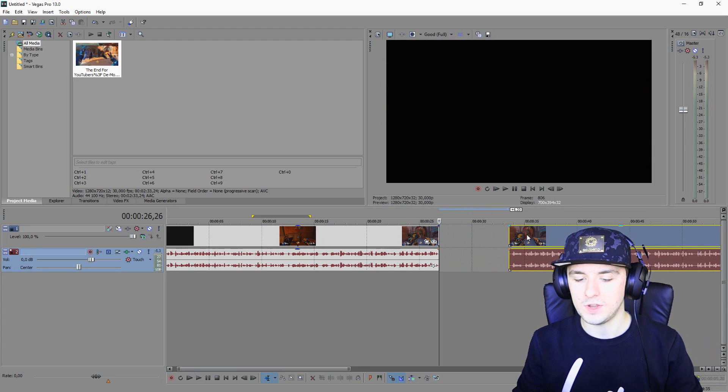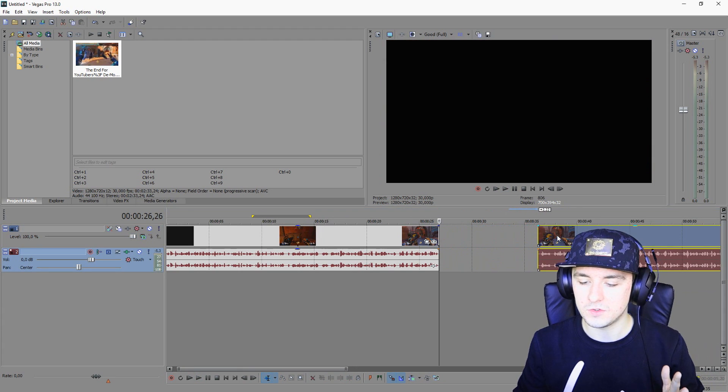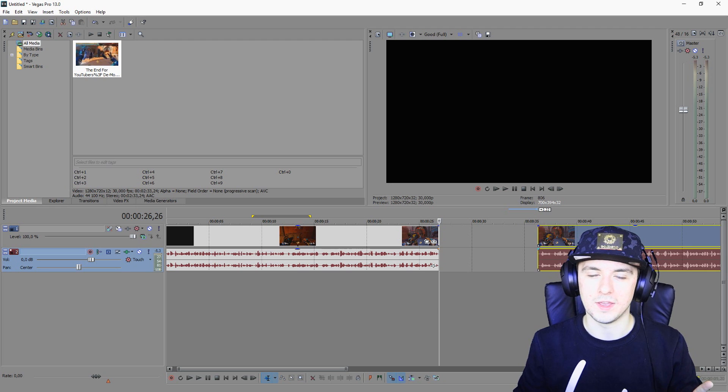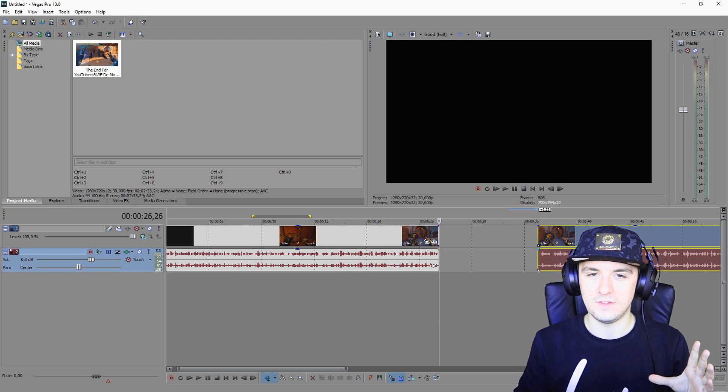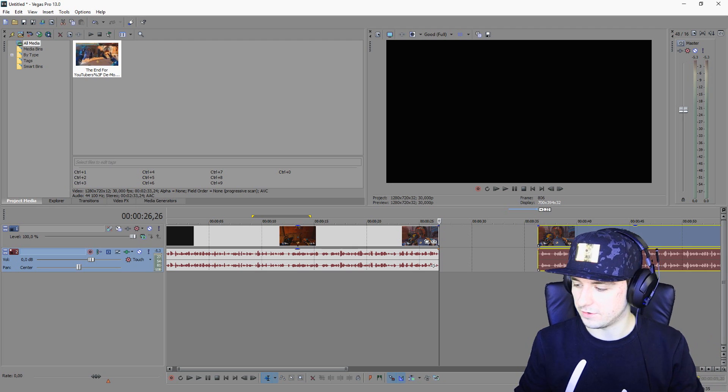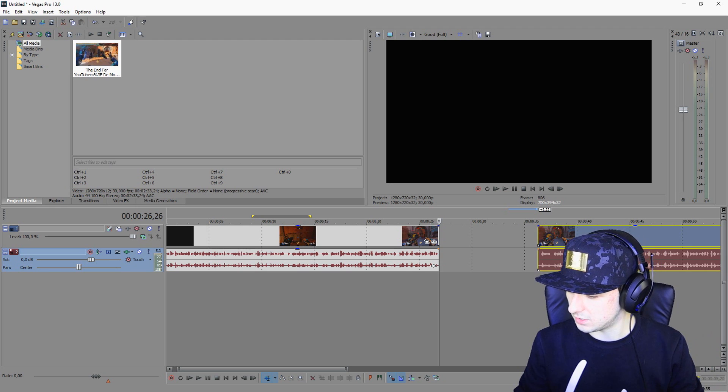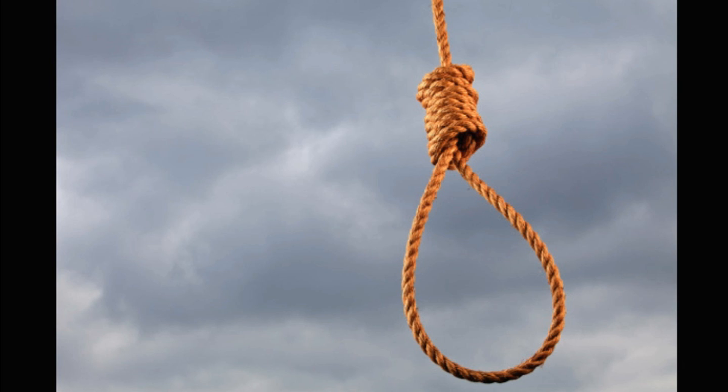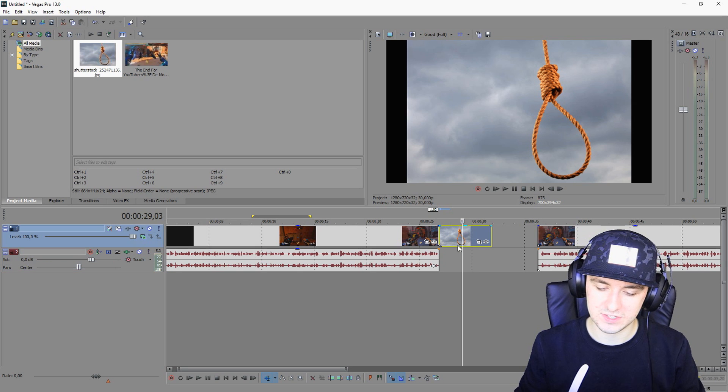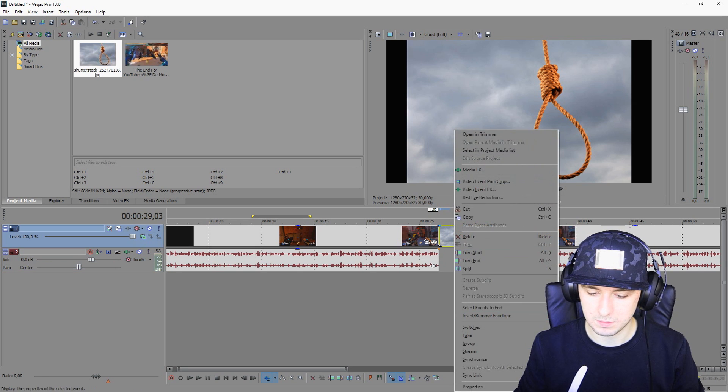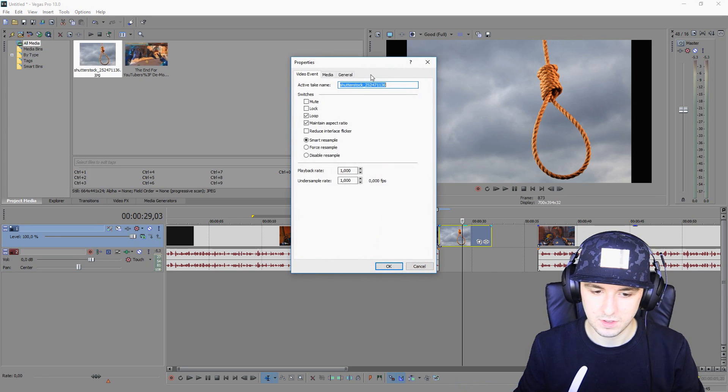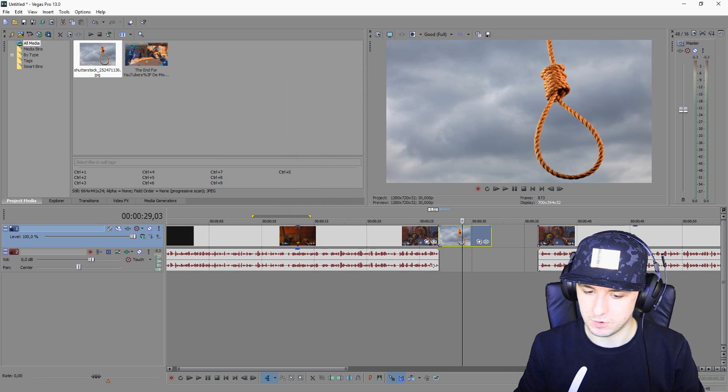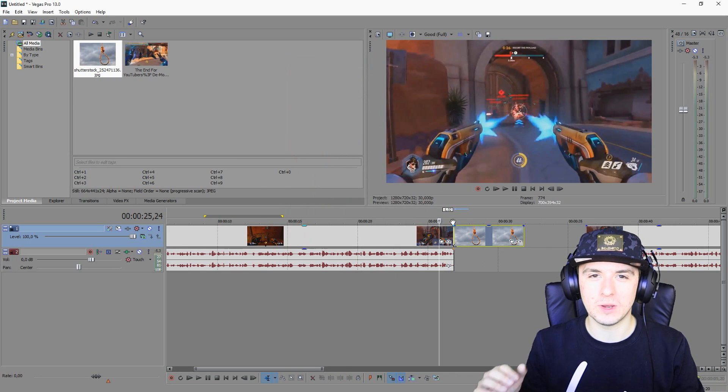Okay, so the next thing that we're going to do is when we cut right here, we're going to add in the rope, like Leafy did in one of his videos. So I'm going to include a picture of a rope, this one. As you guys can see it has two black bars. We're going to fix that with right click, properties, maintain aspect ratio, uncheck that one, click okay.